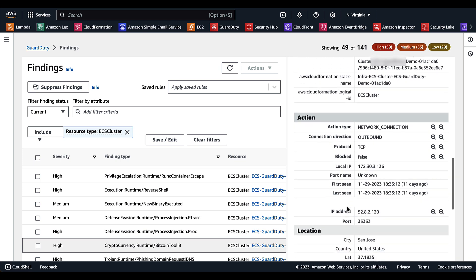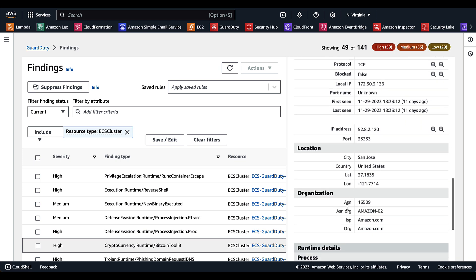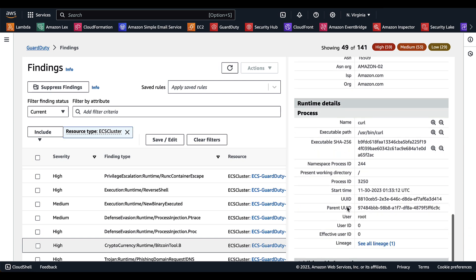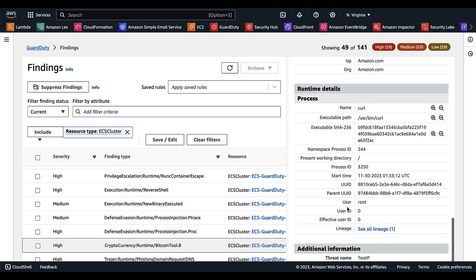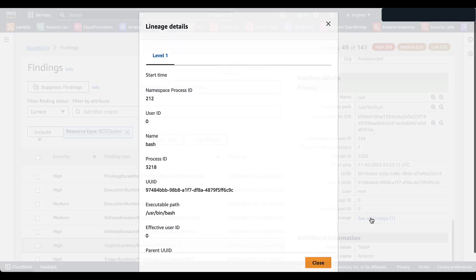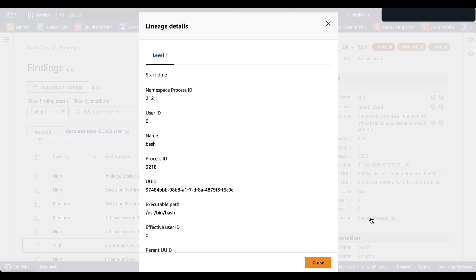As you scroll down a bit more, you also see under runtime details, you have process level information. This is going to give you the executable path. You also have the hash associated with this finding, which is something that you can run against known virus or malware databases. And you also have the ability to see all lineage. That's just going to provide you a bit more information on how this threat got into your container.